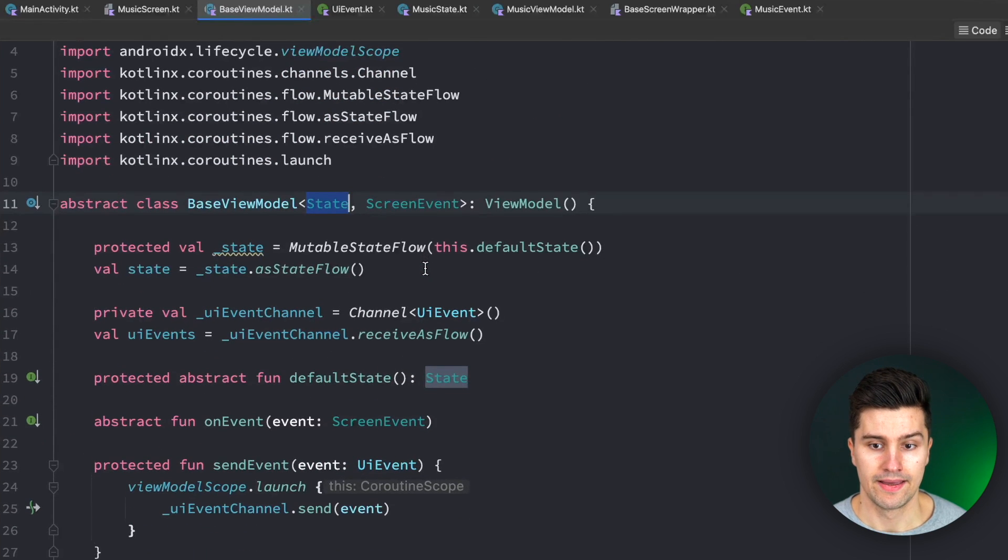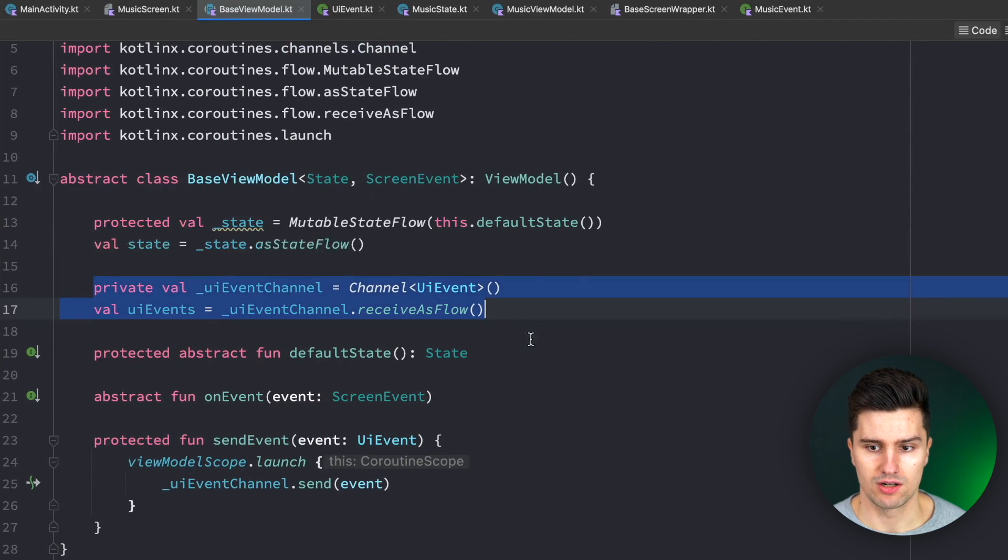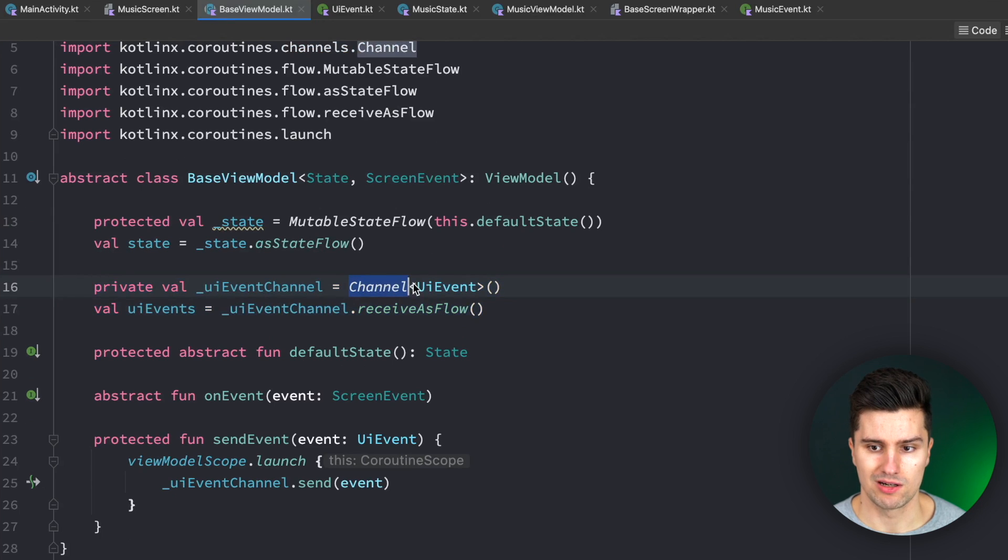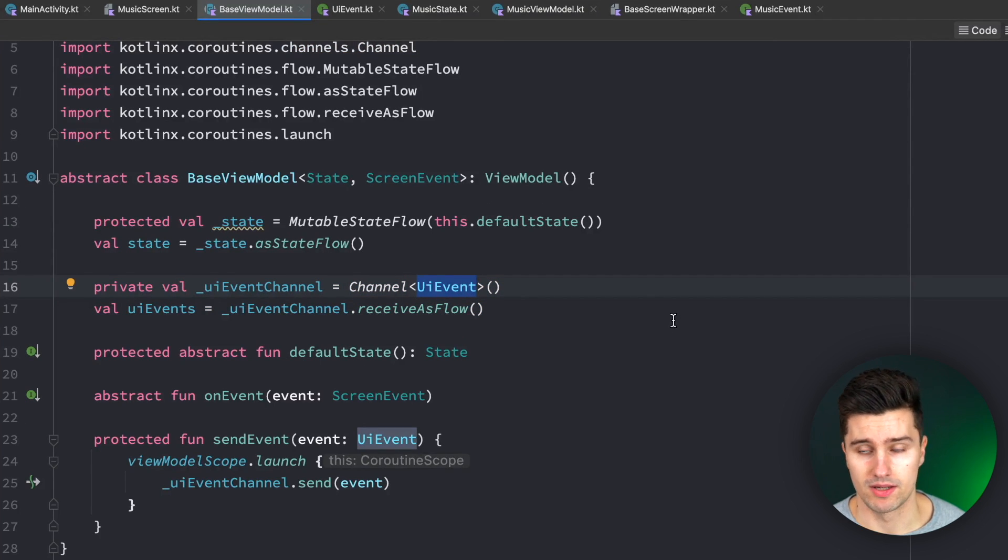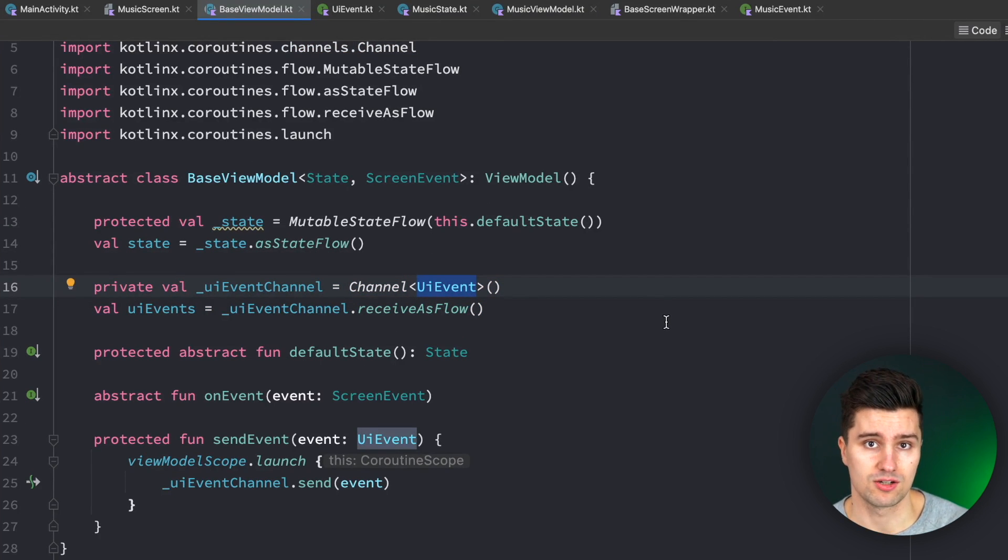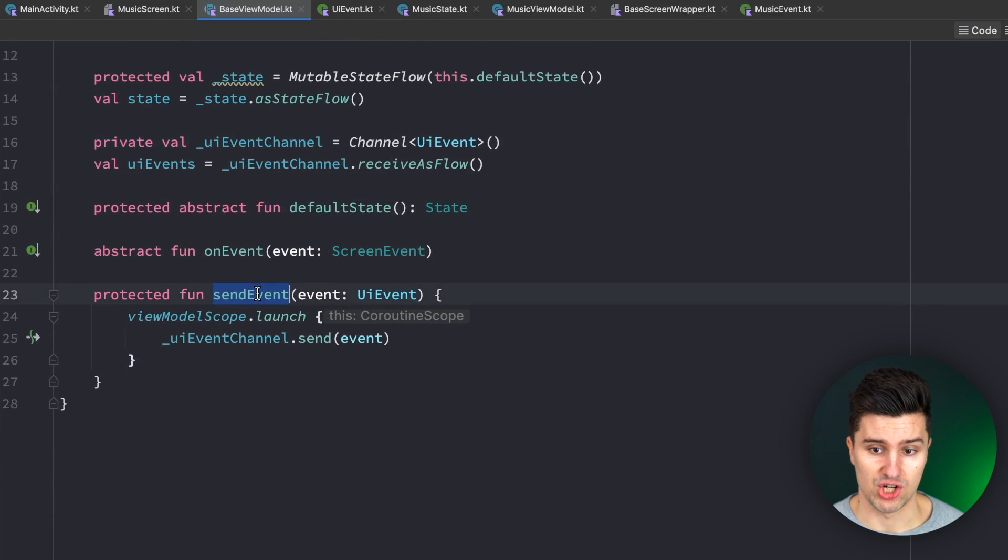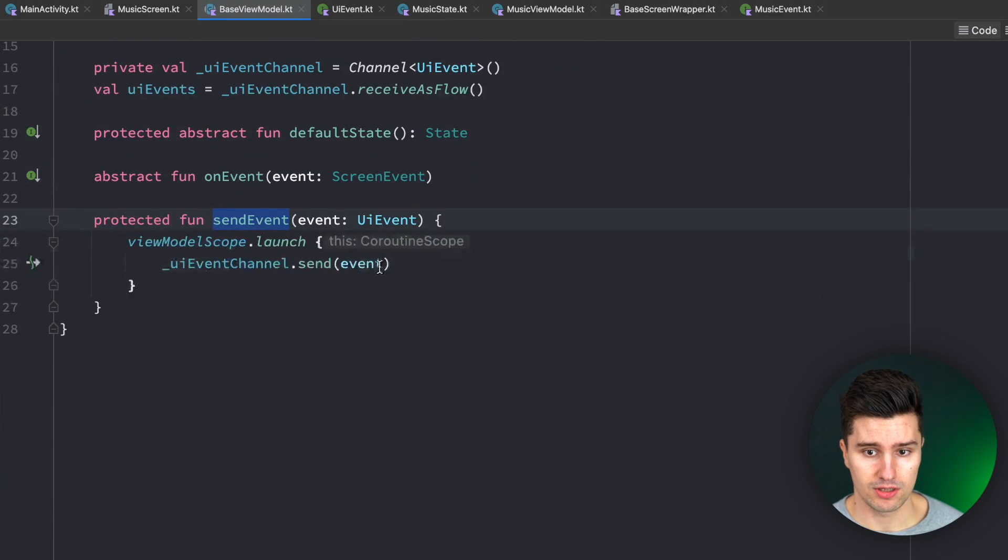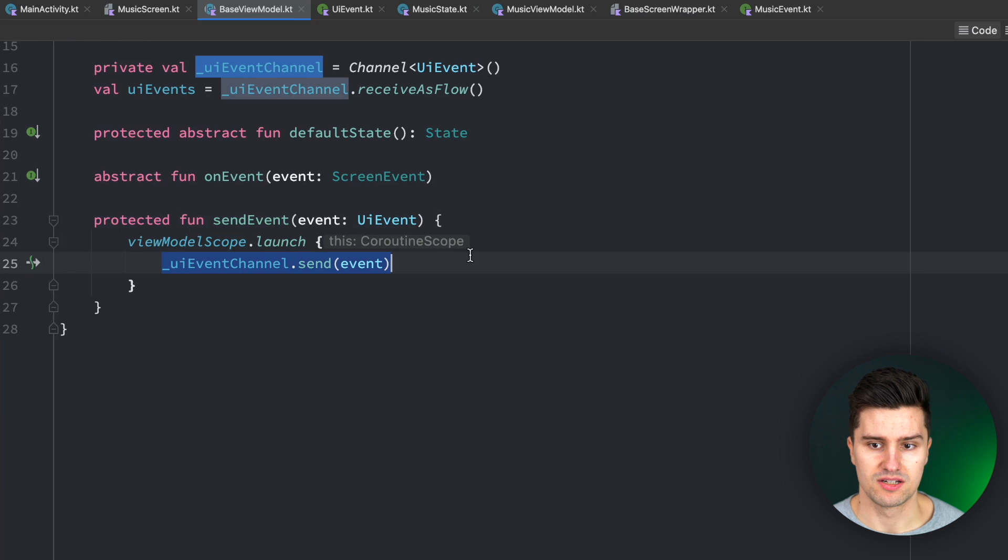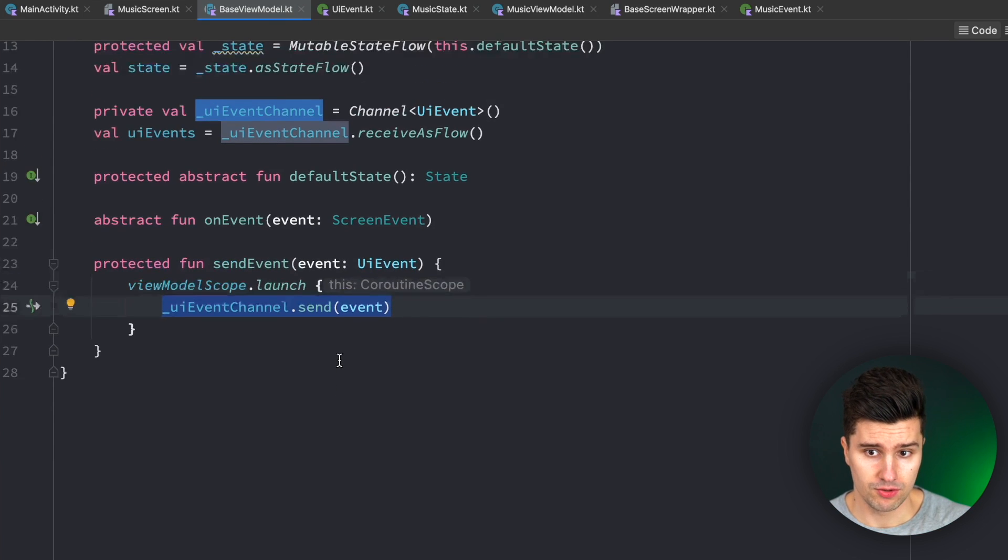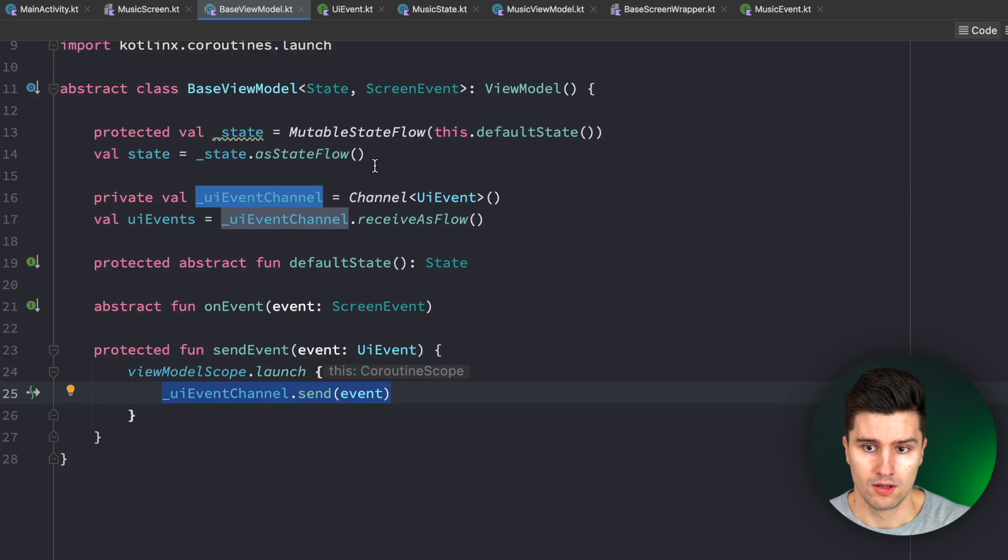And then we have this UI event channel, which is just a channel in which we can send these UI events such as, hey, show error message, please navigate to this screen. And we will have a function which every child view model can easily call, which simply sends an event into this channel.